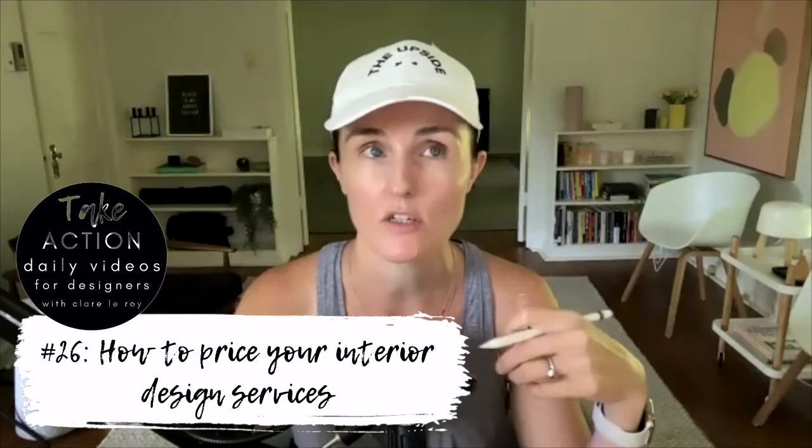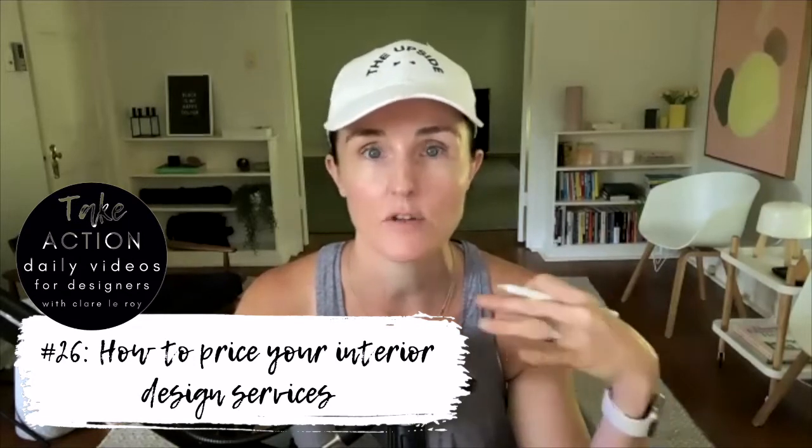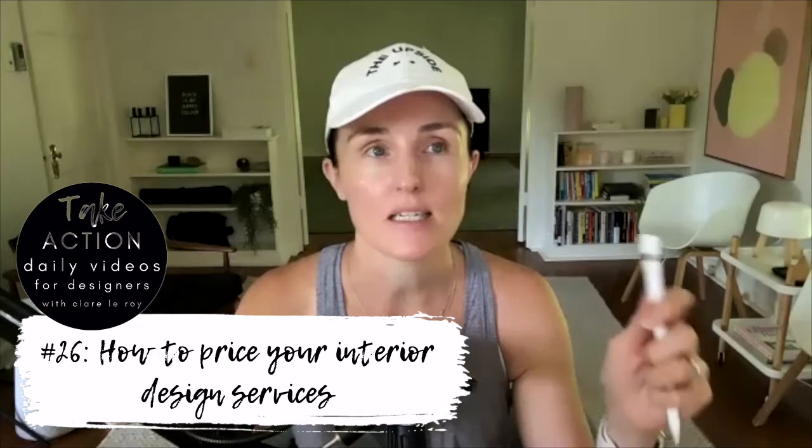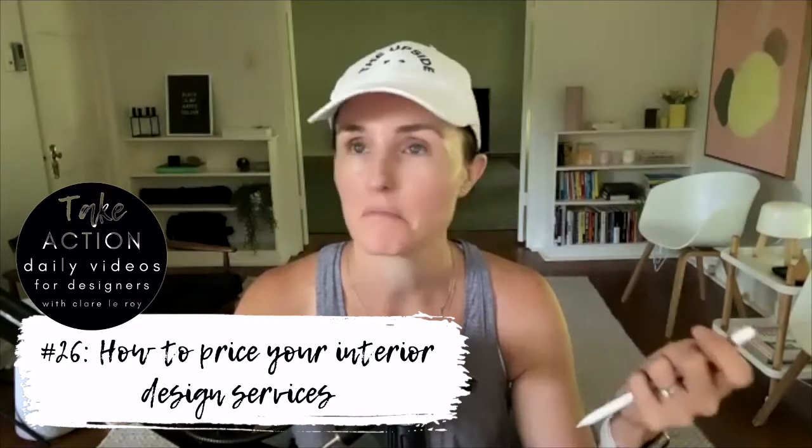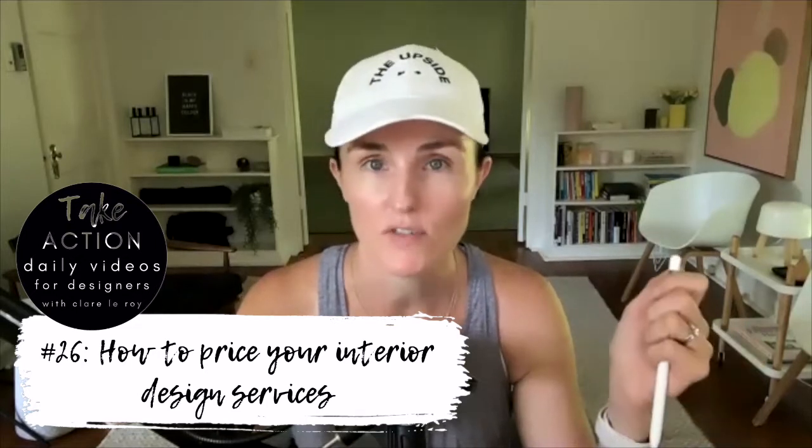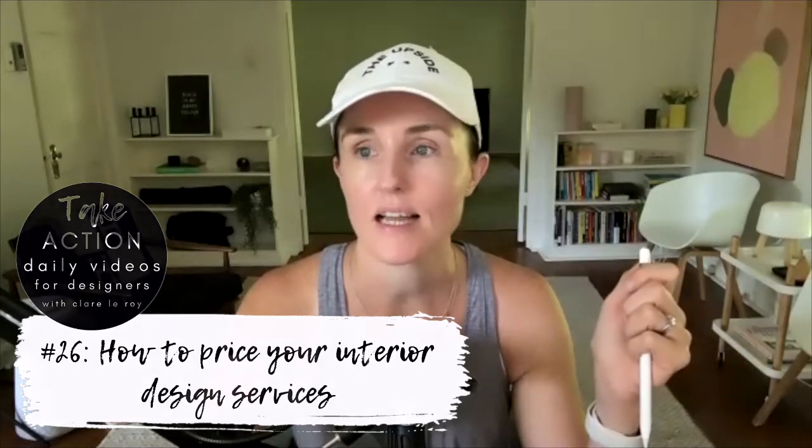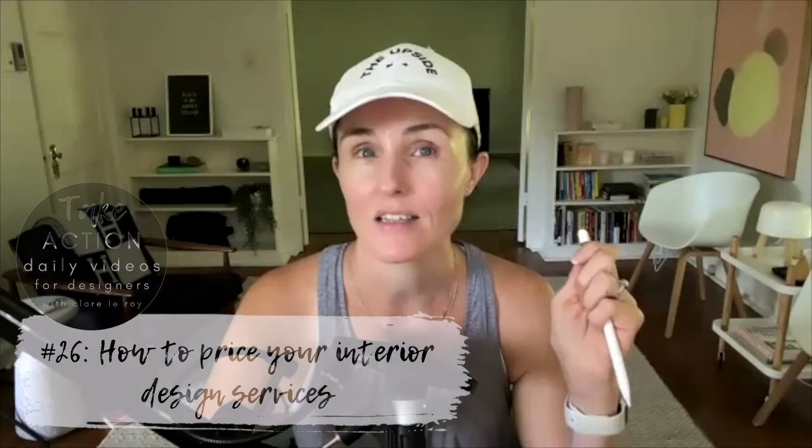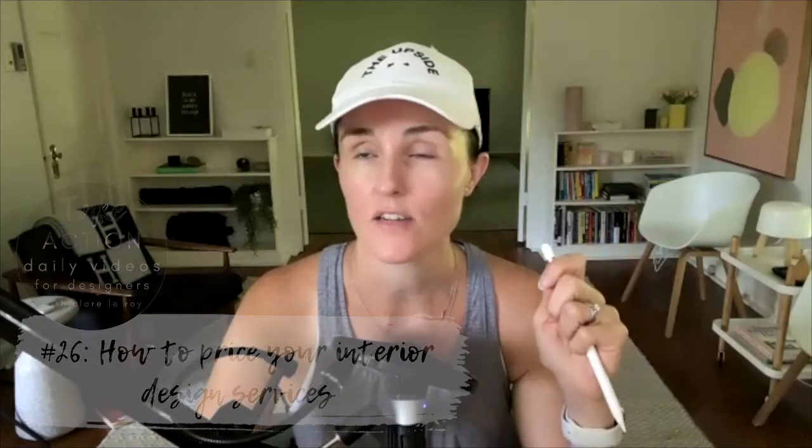One of the things about pricing creative services is that it's really more an art than a science. So it's definitely something that you are going to morph and change over time. You're going to test it in the market and see what resonates. But it's definitely one of those things that I get asked questions about all the time. People feel super nervous about it, especially when they're first getting started.